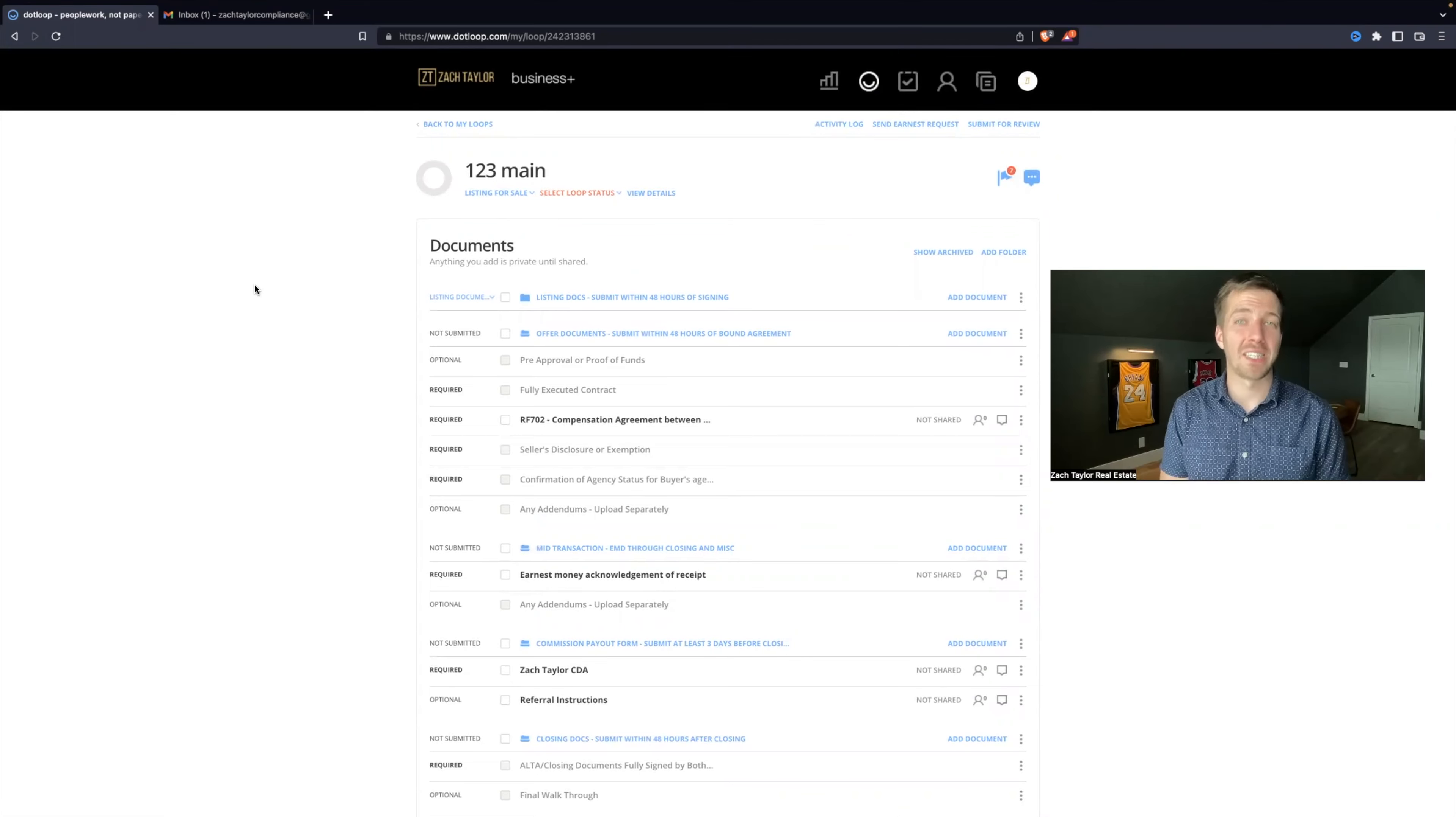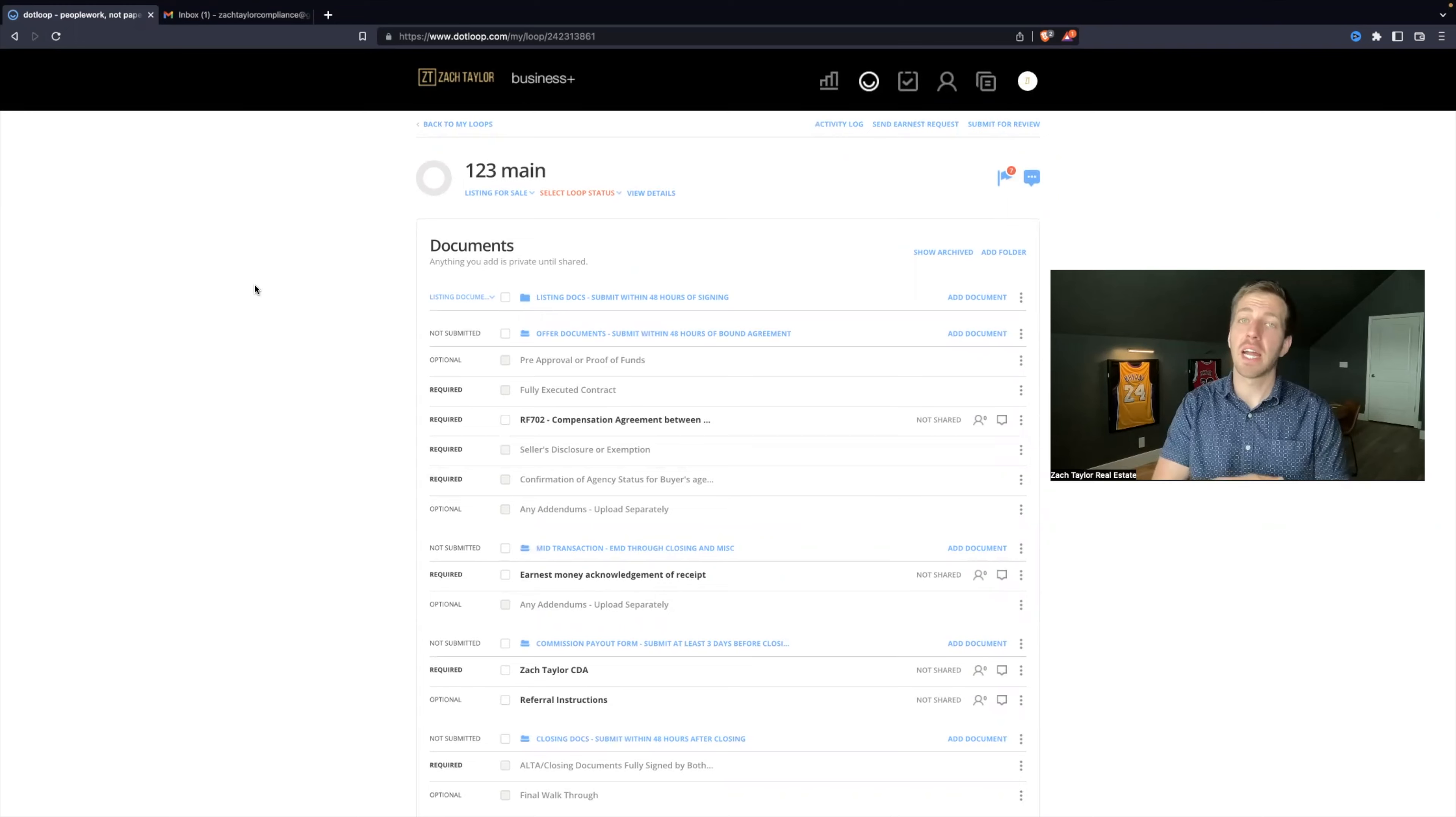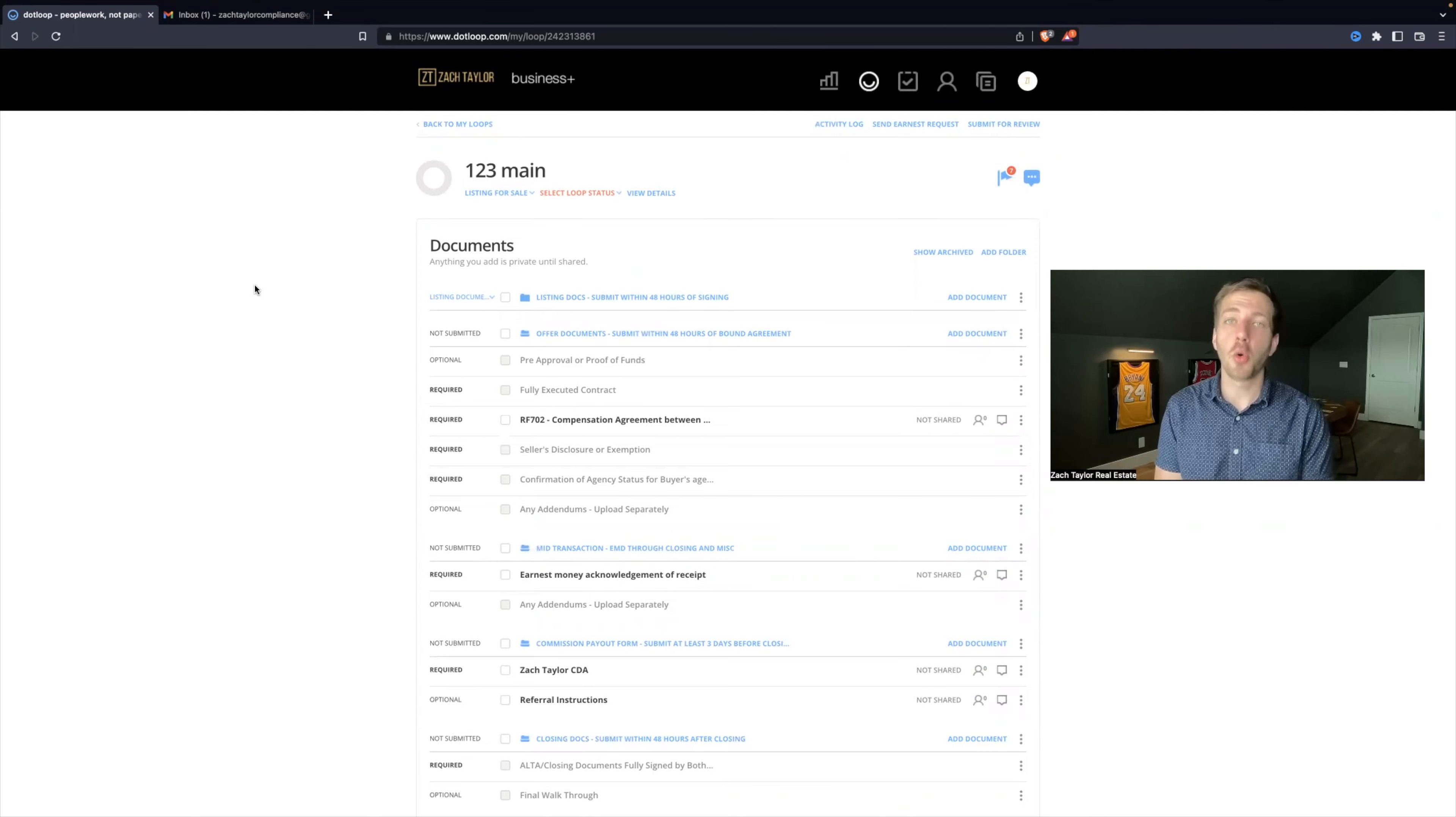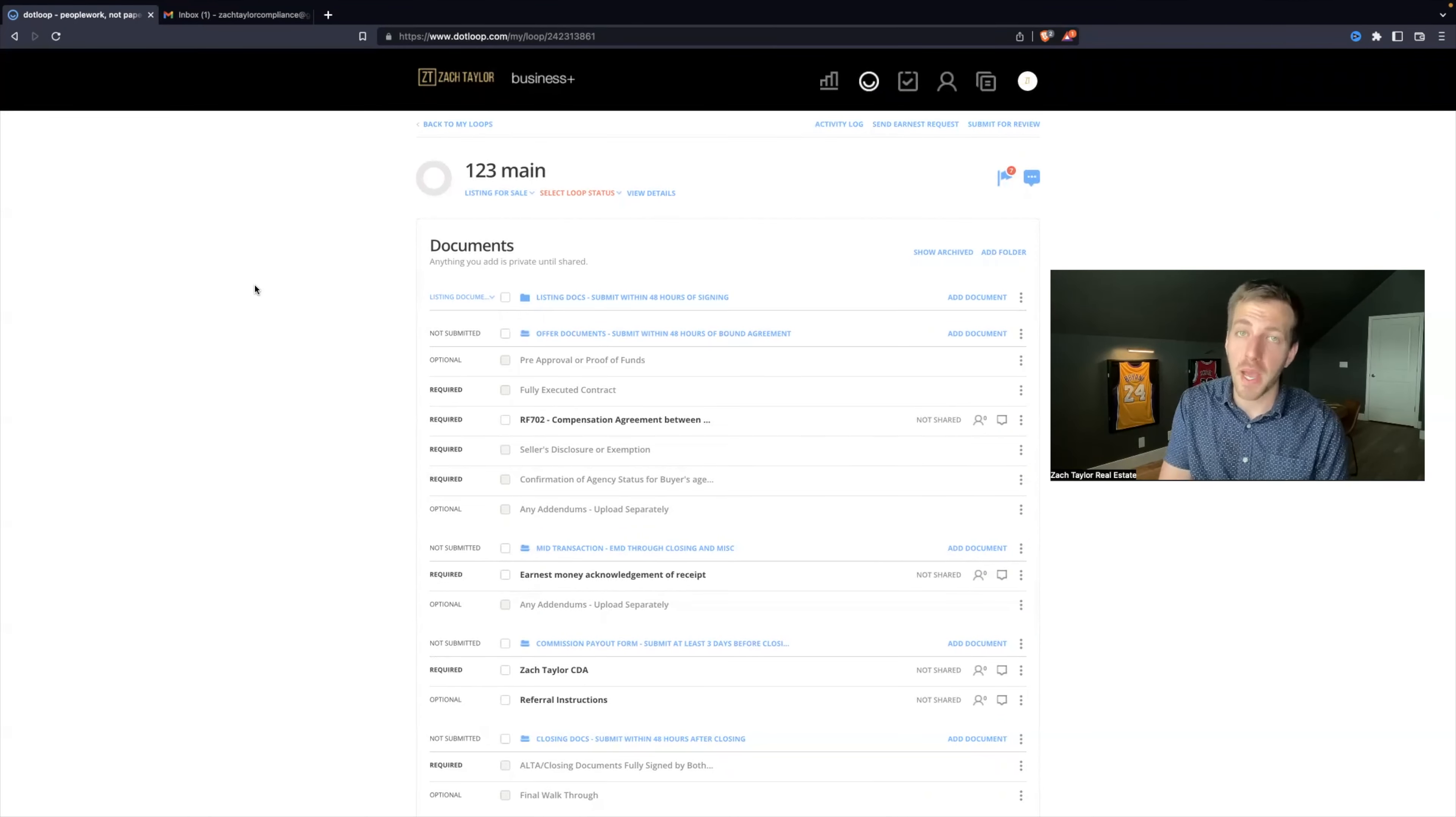All right, so now we are ready for the next stage of dotloop, and that could be uploading files into dotloop because not every agent uses dotloop, so we need to know how to upload PDF documents into dotloop. That is the only file type that dotloop accepts. They don't accept JPEGs or PNG files, only PDF. So if you have those type of files, make sure to first convert them to a PDF so that way you can upload the document into dotloop.